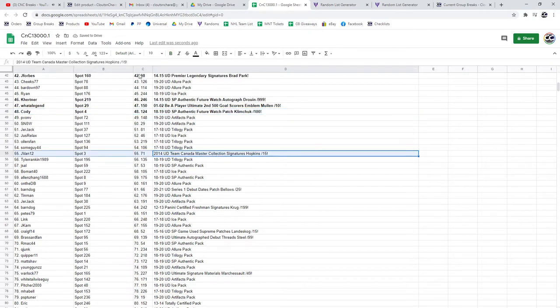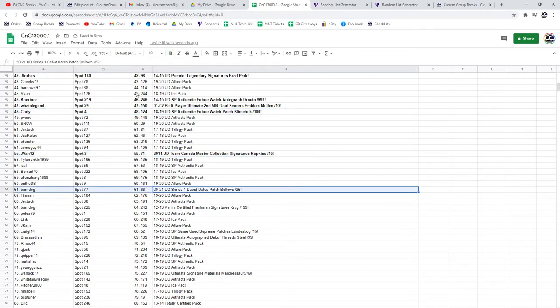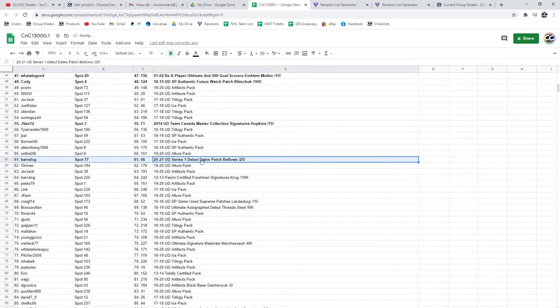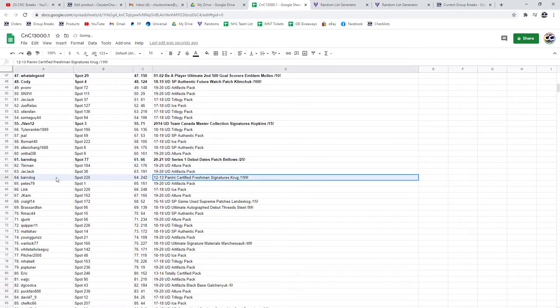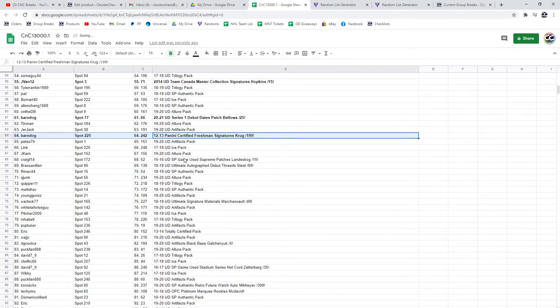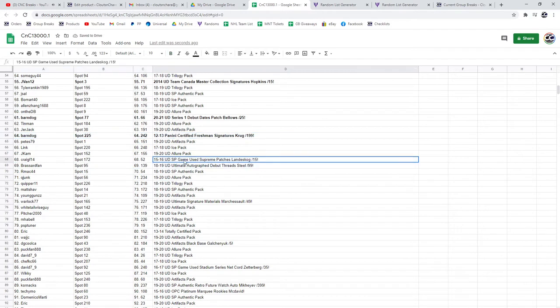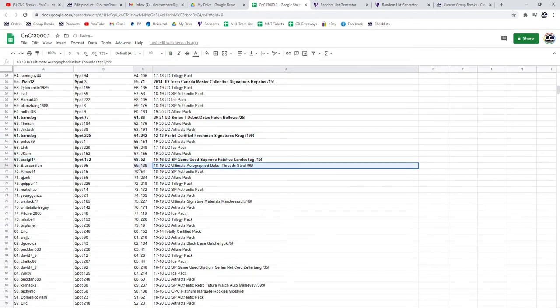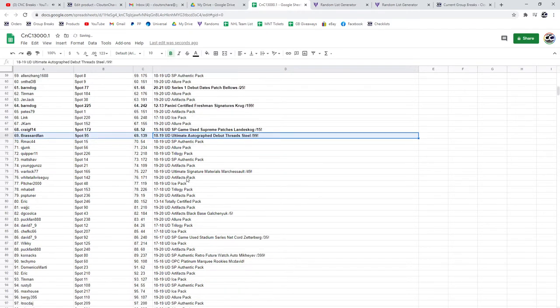Hopkins out of 15 to J Van. Bellows out of 25 patch goes to Barn. Barn gets a Krug at a 1 and a 9. Supreme patch goes to Craig out of 15, Land of Scog.